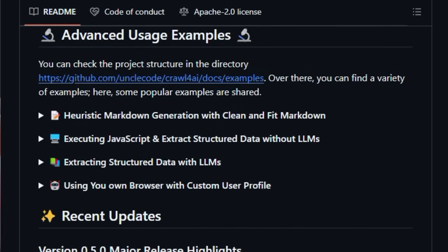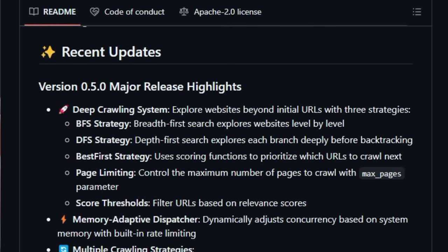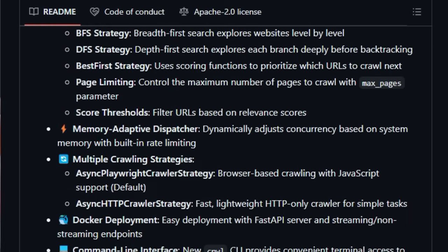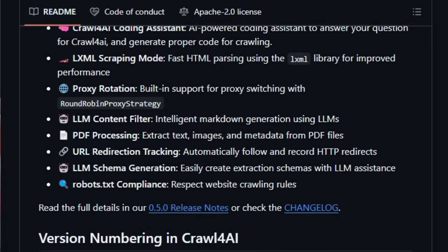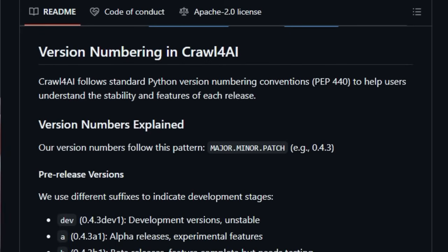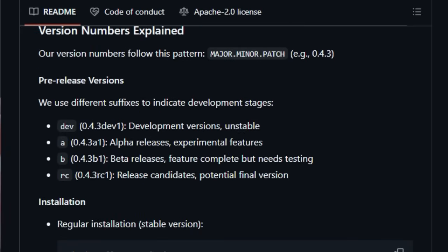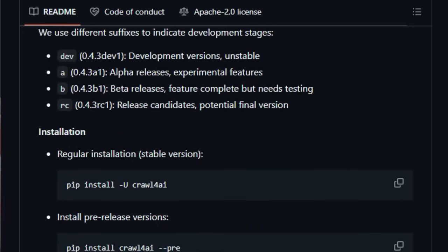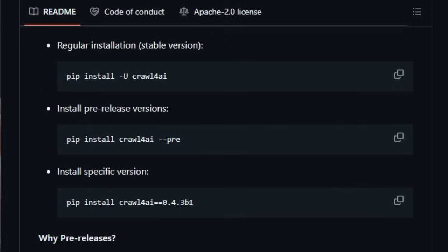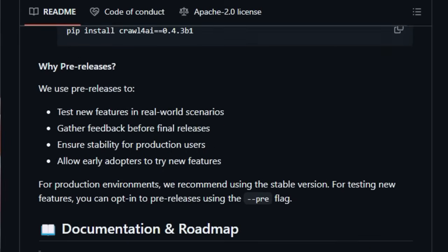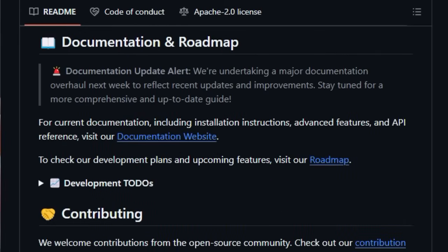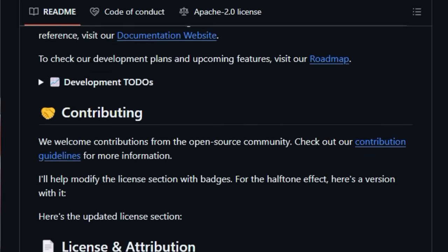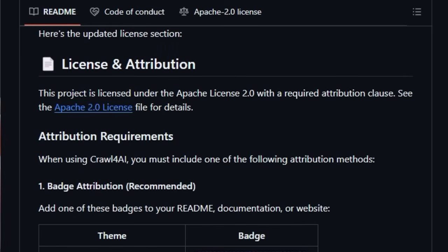The project also incorporates heuristic intelligence to perform efficient data extraction, reducing the need to rely solely on costly LLM processing for basic tasks. With the latest major release, Crawl4AI has introduced a sophisticated deep-crawling system with BFS, DFS, and best-first strategies, along with a memory-adaptive dispatcher for optimal resource utilization.